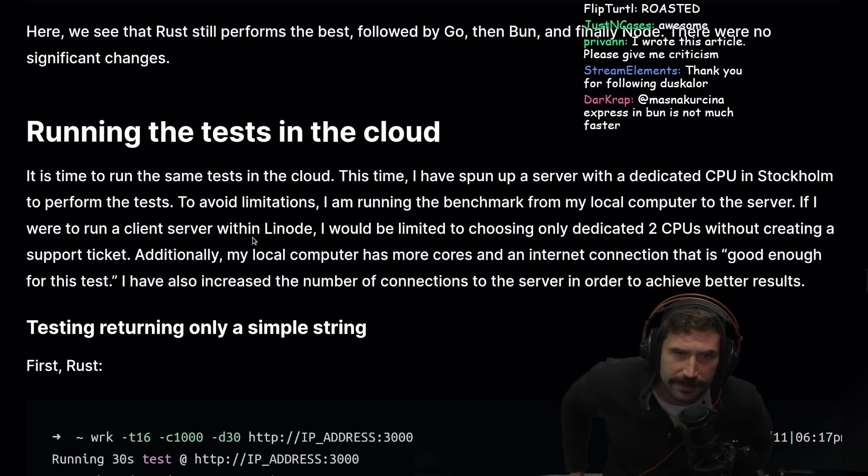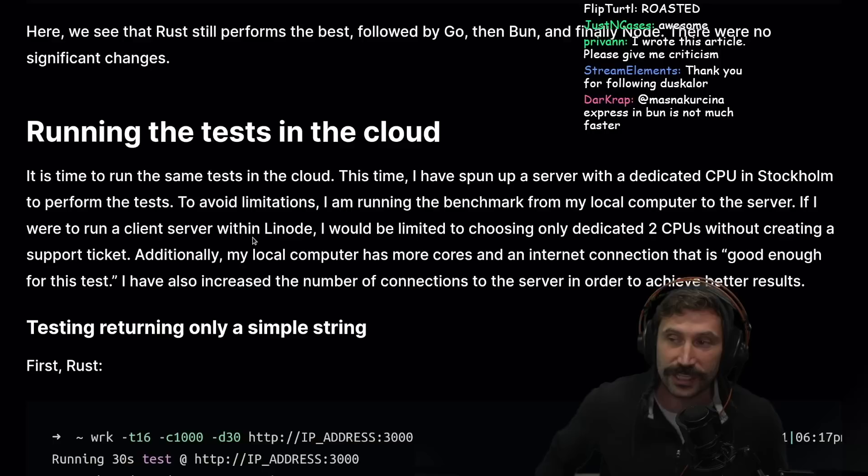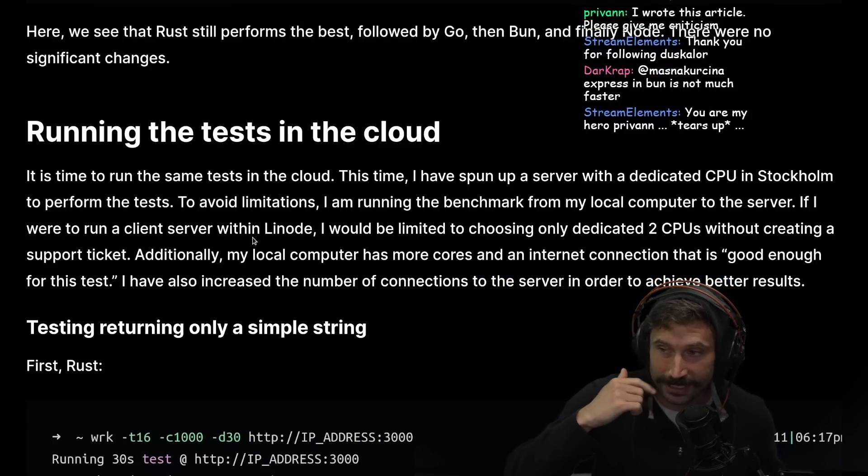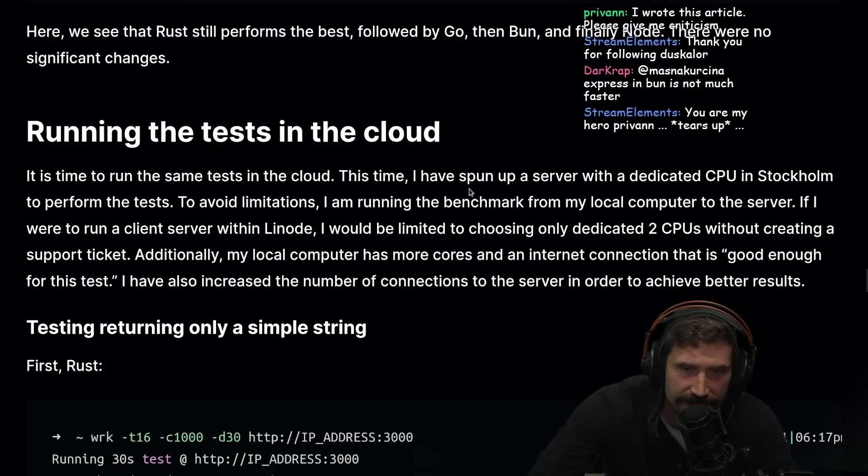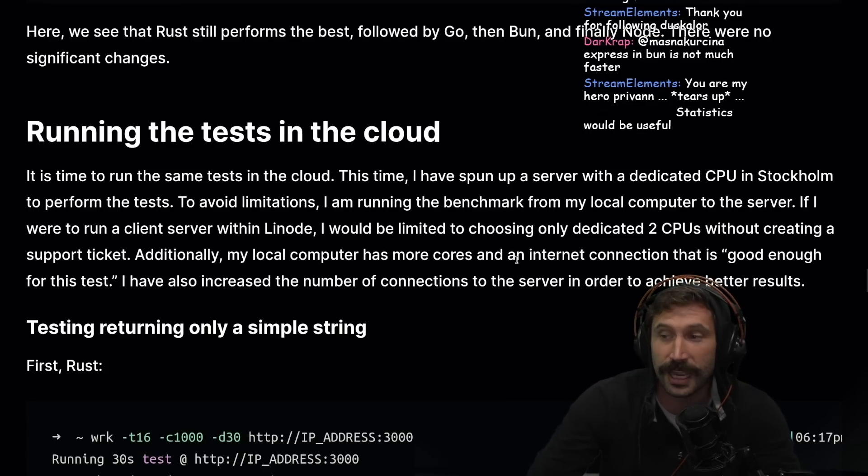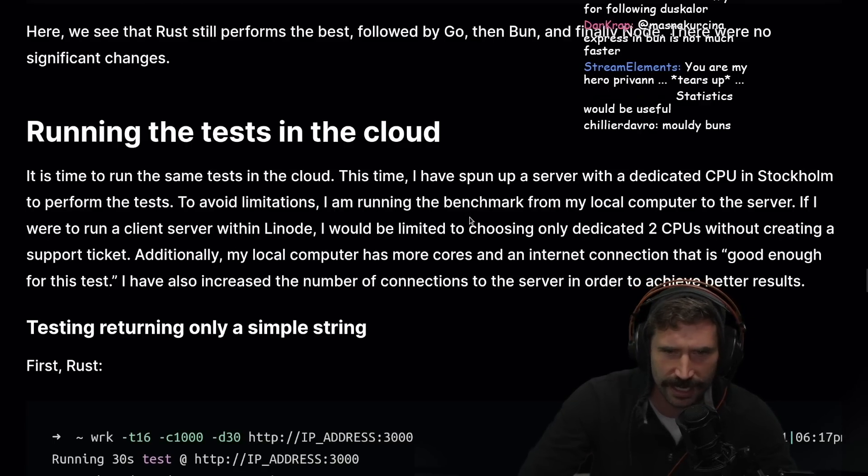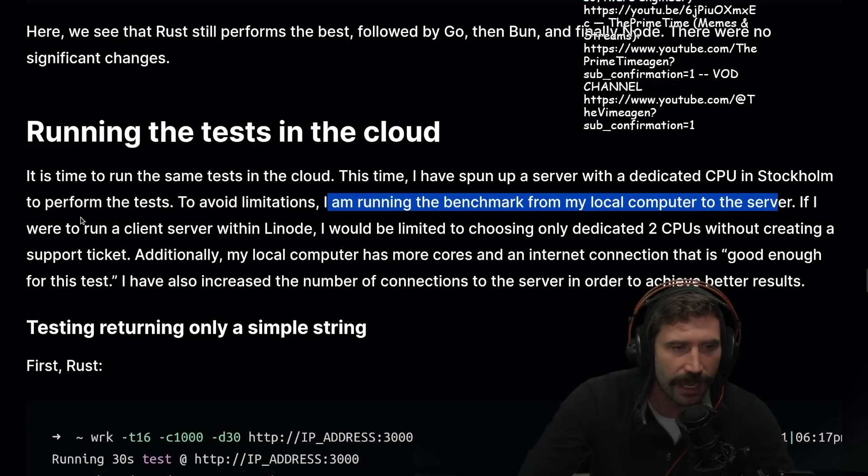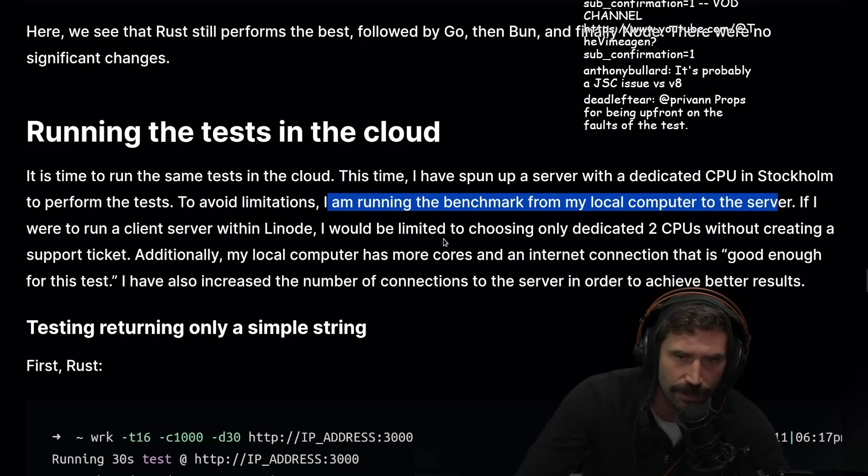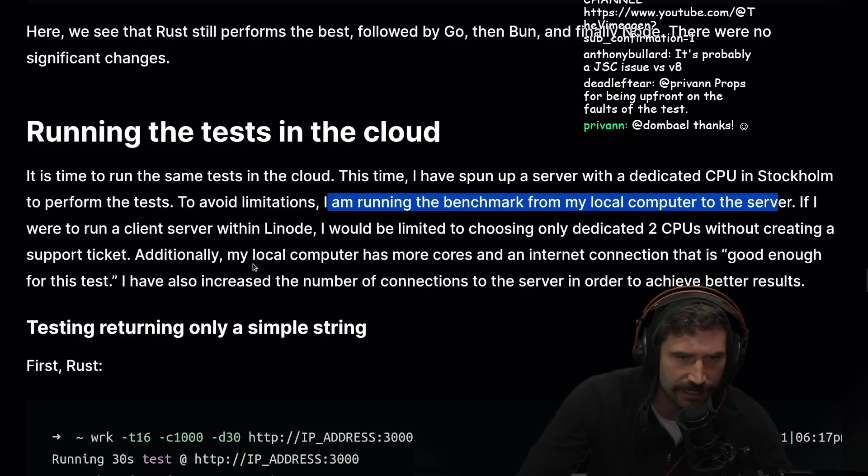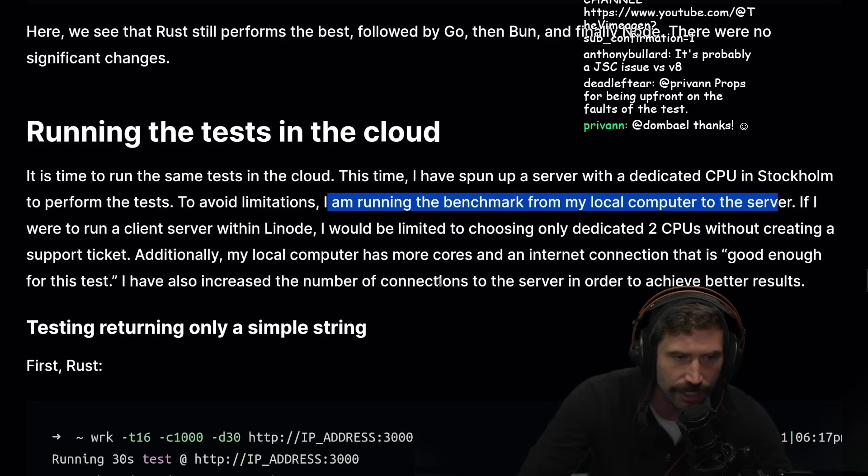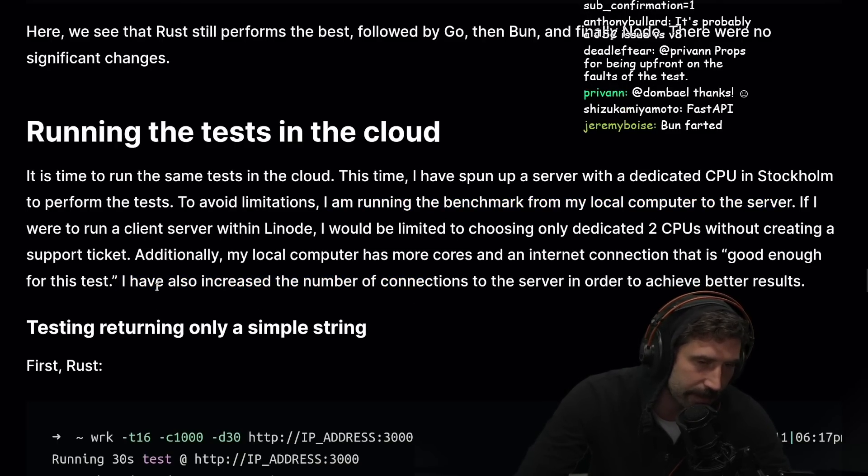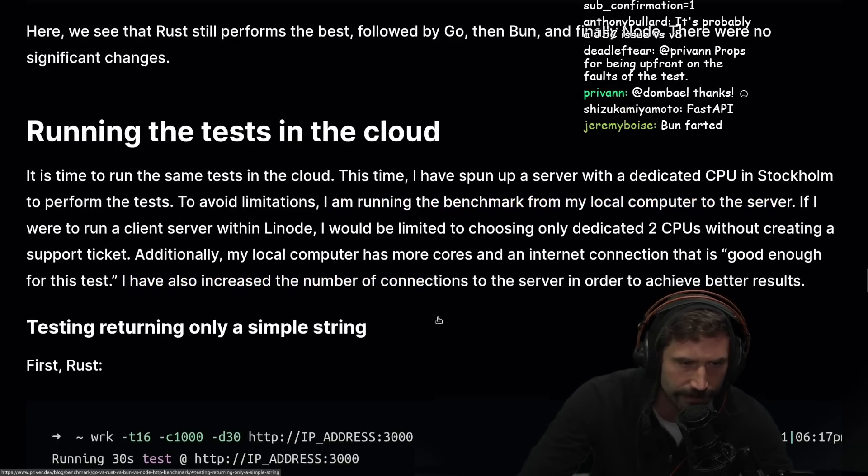Running the test in the cloud. It's time to run the same test in the cloud. By the way, I really love that you put it also up in Linode and do a cloud test. This time I've spun up a server with a dedicated CPU in Stockholm. To avoid limitations, I am running the benchmark from my local computer to the server. I'm a little worried about that, but at least they're all running the same thing.